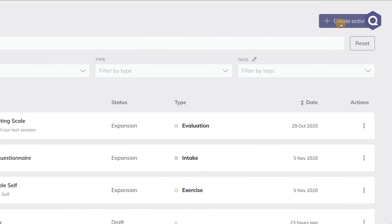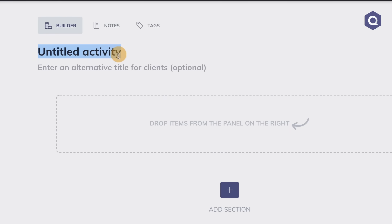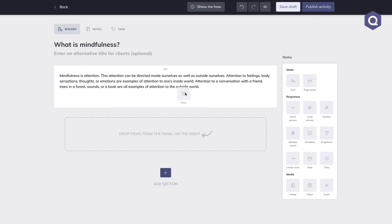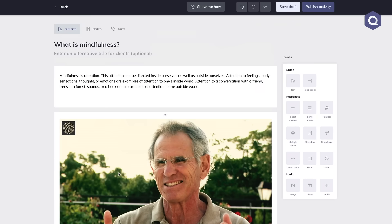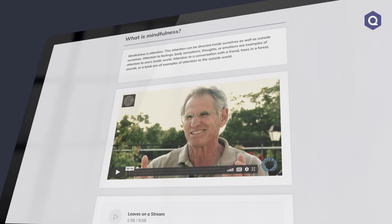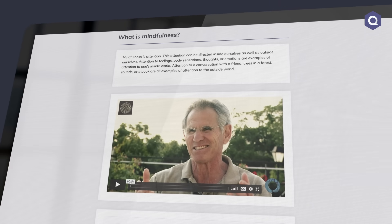The first thing to know is that Quenza is an application that allows you to create and send so-called activities. These activities can be completed by your clients. Activities can take many forms. One example is psycho education. Simply open the activity builder and create a new activity by dragging and dropping the text, videos or audio files that you want to share with your clients. The activity builder is intuitive to use and a super quick way to create beautiful micro learnings that you can send out with one click of a button.